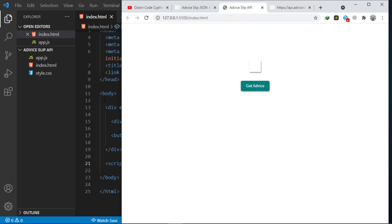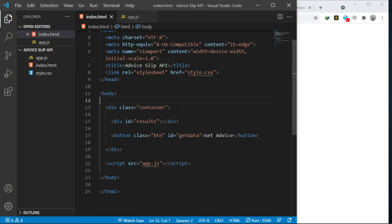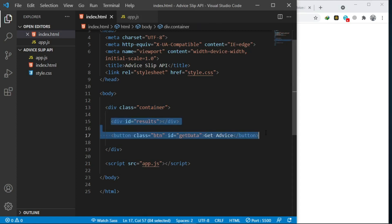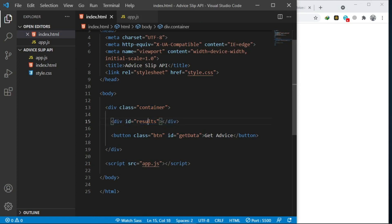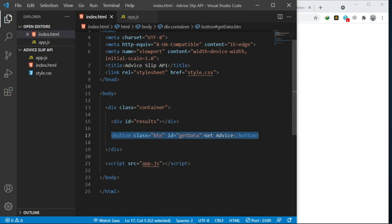I have some simple markup here. We have a parent div with a class of container housing these children elements. We have a div with the ID of results - this is where we are going to be displaying the advice. We also have a simple button with the ID of get-data and the class of btn, which I use for styling this button.